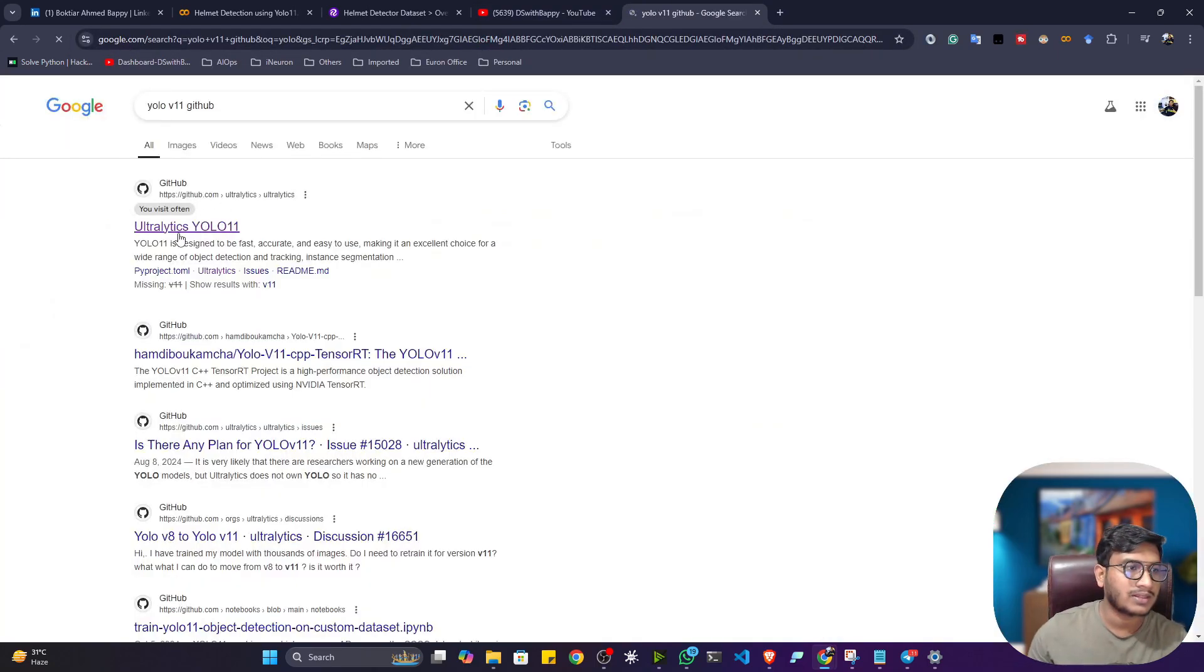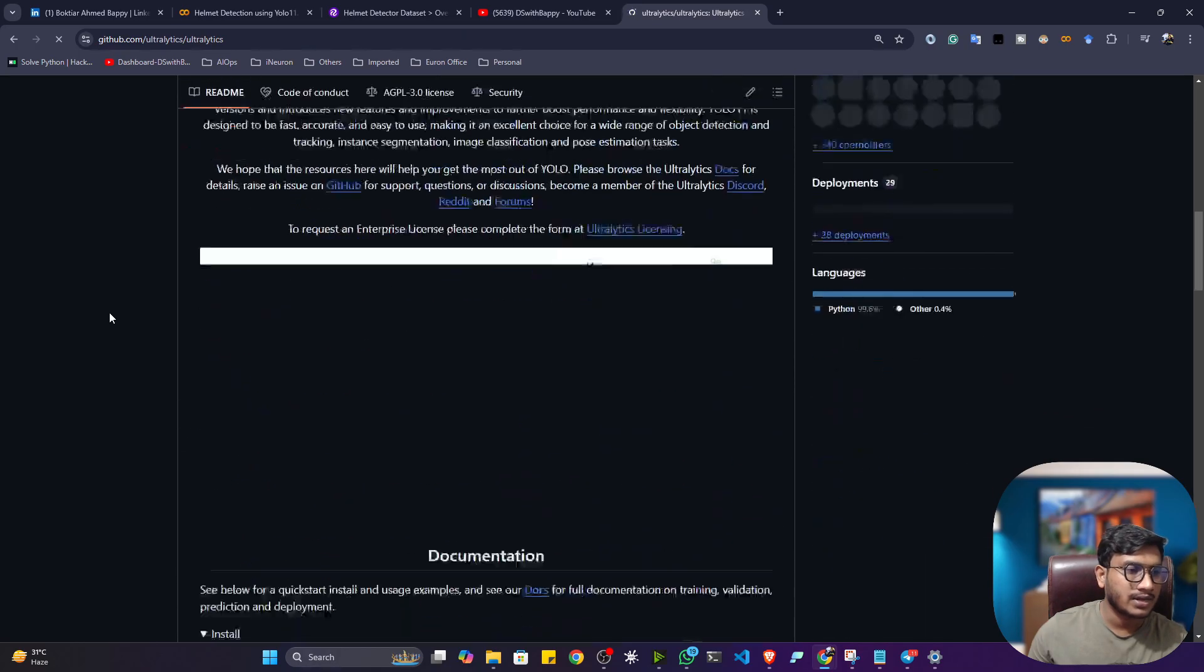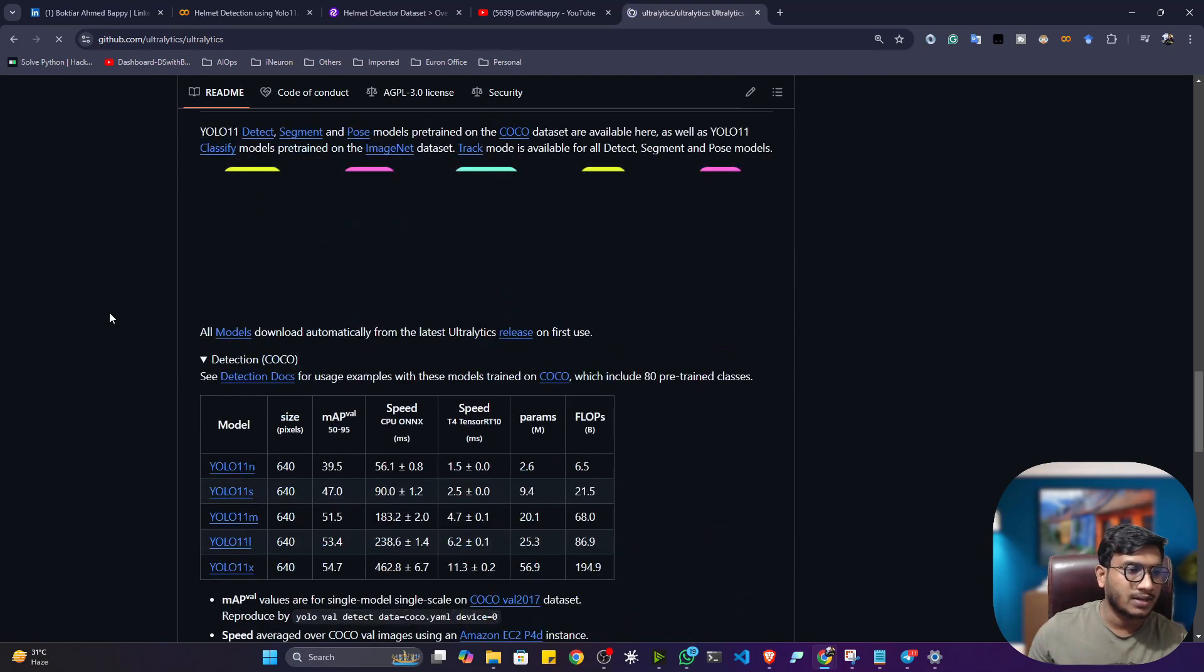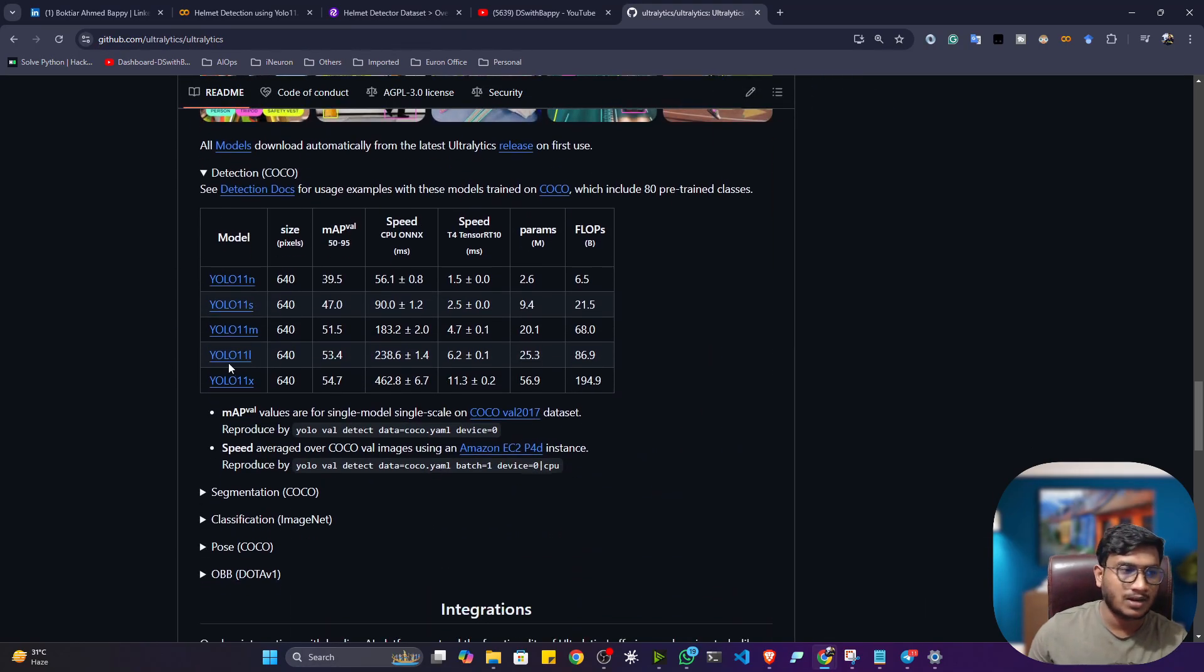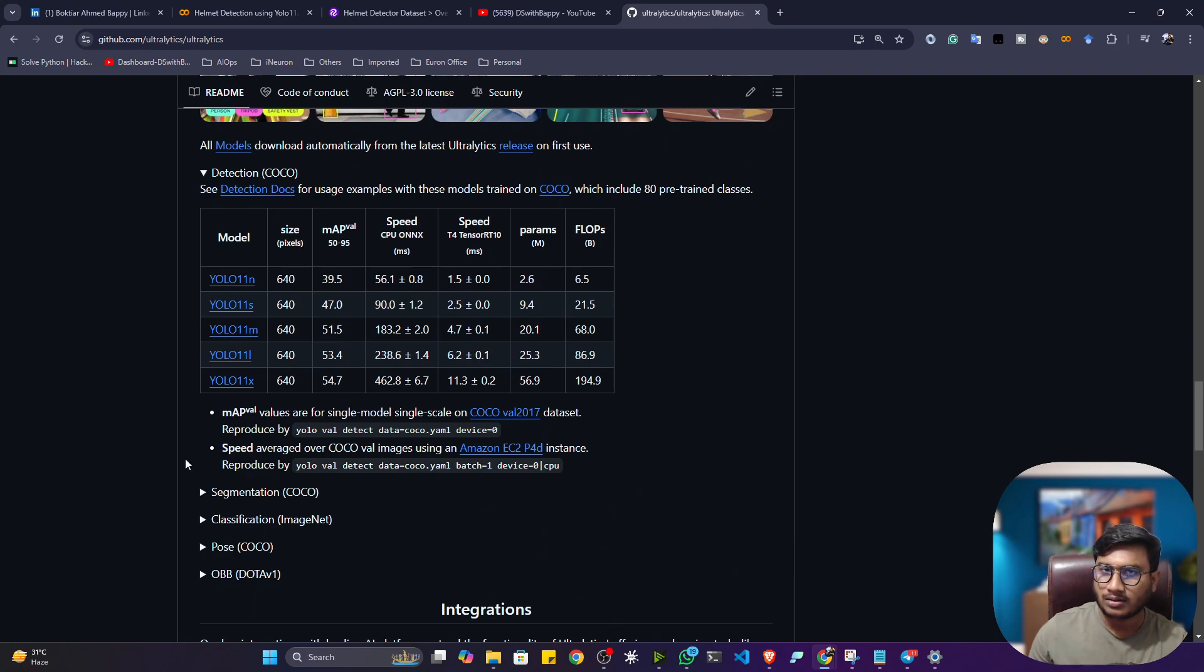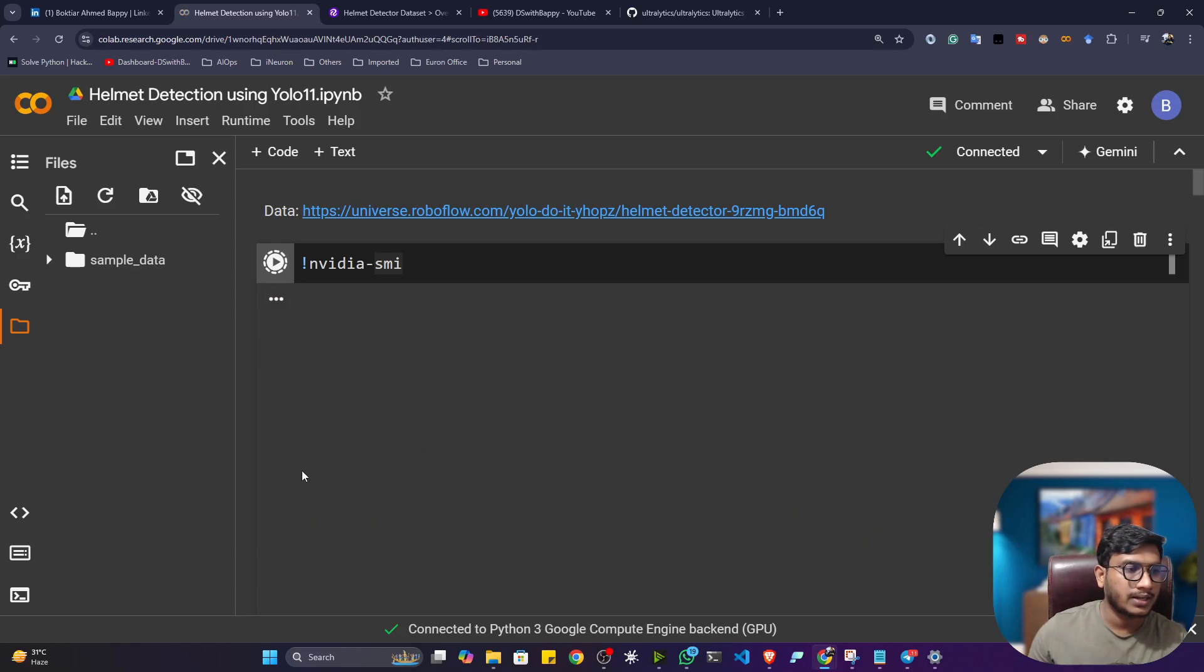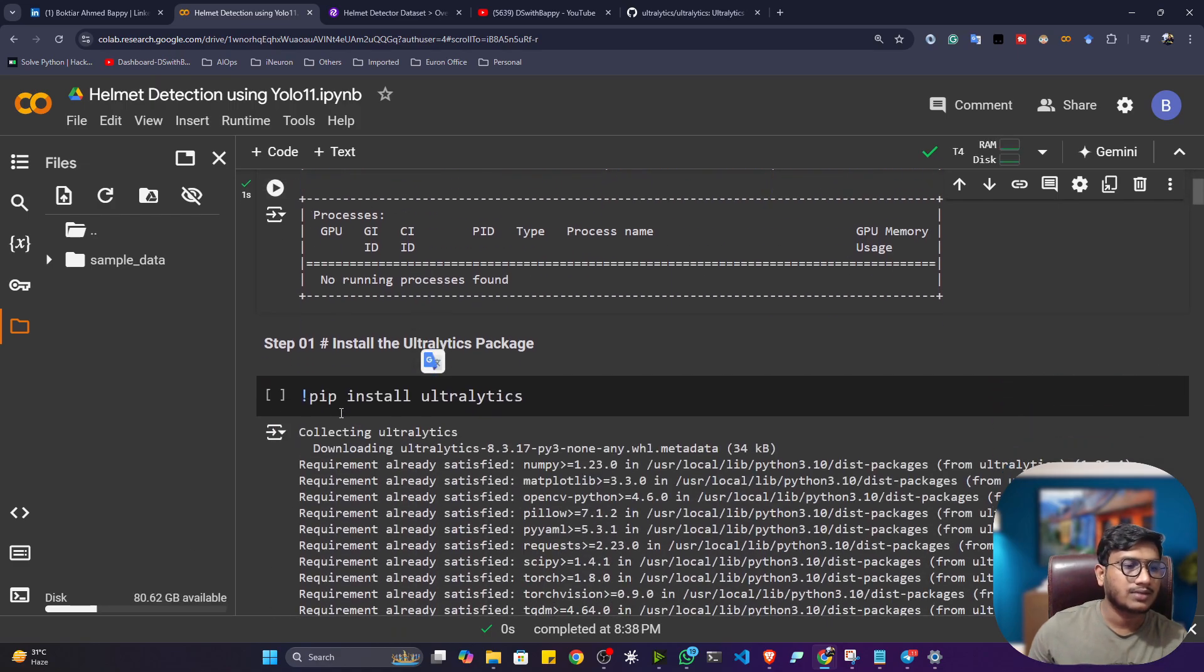So it is available in the Ultralytics. So if you open the Ultralytics, so you'll see that YOLO11 is available and all kinds of models are also available. Now you can use any kinds of model as per your requirement. So my notebook is connected. Now let me just check whether I got GPU or not. So this is the GPU I got.